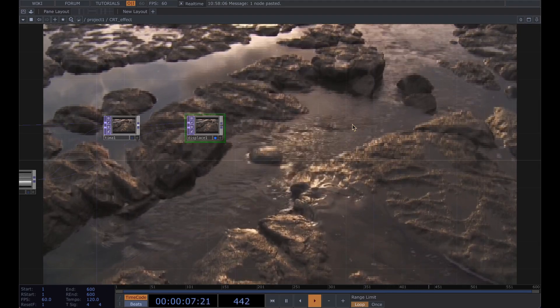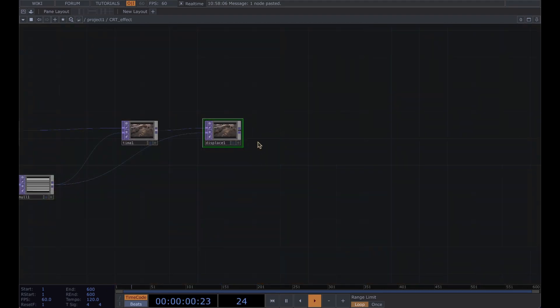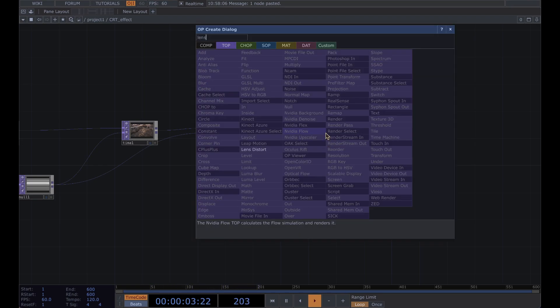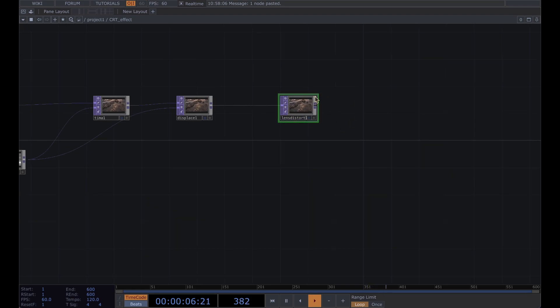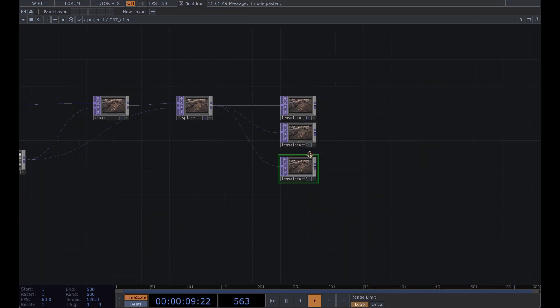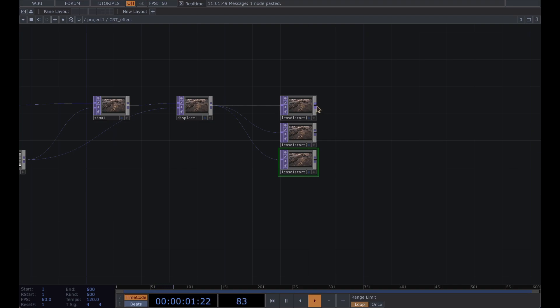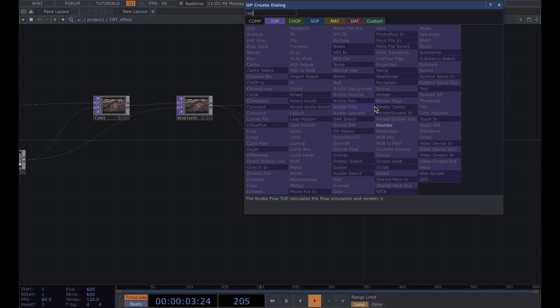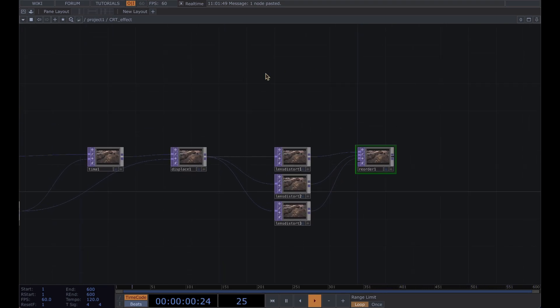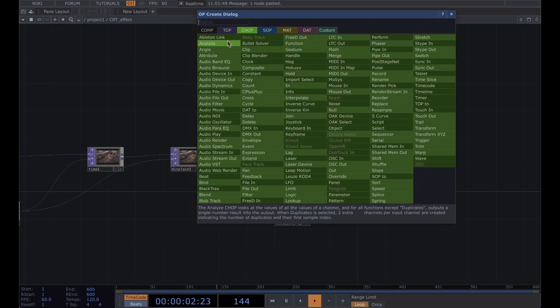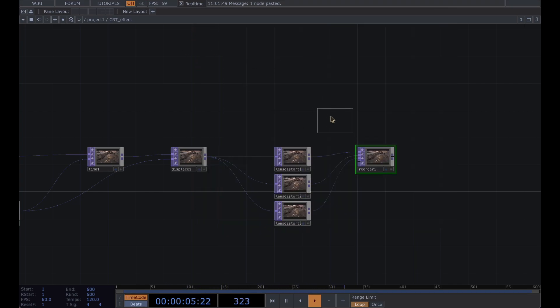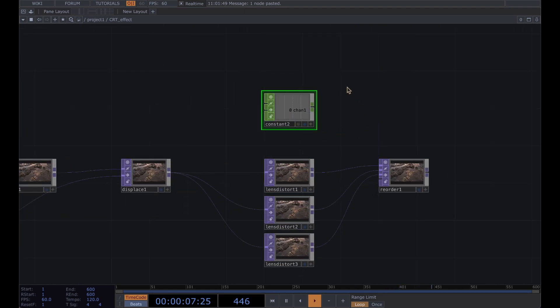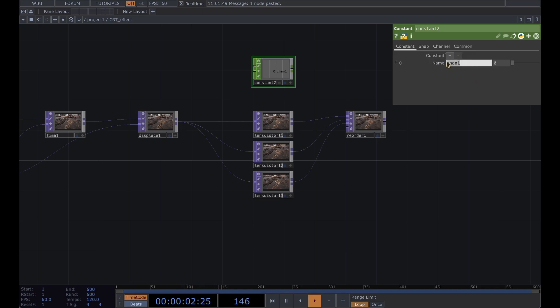Alright, from this displace we're going to add a lens distort and we're going to use this for chromatic aberration. So copy this three times and add a reorder and drag each into the first, second and third inputs. And go ahead and add another constant and this is what we're going to use for the strength of the chromatic aberration.